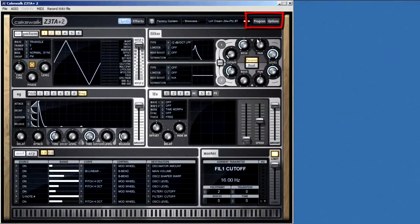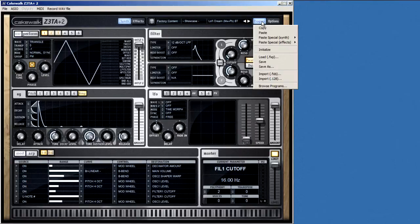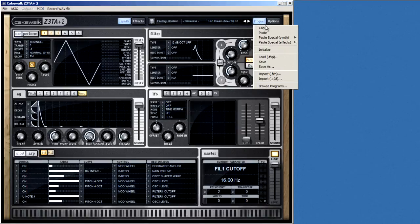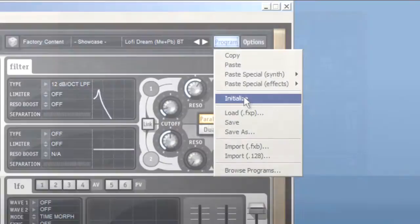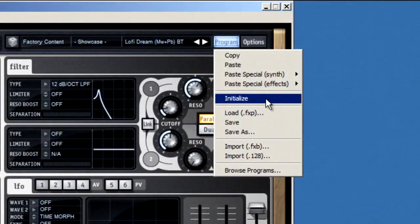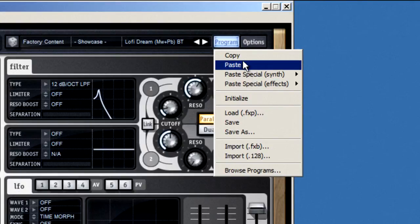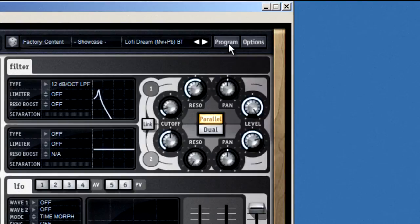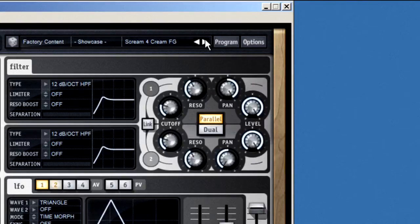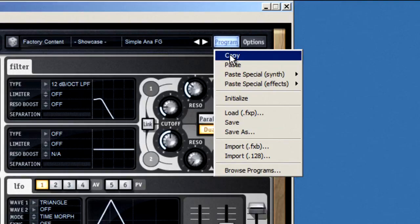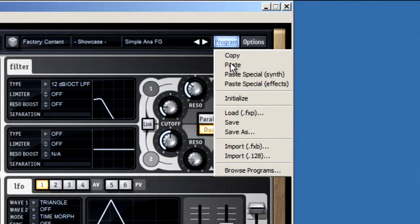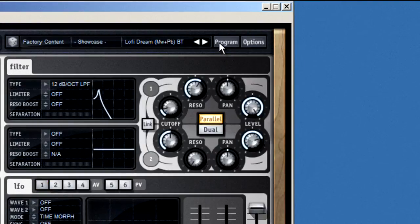Way over to the right is the program menu. A program menu might not sound all that exciting. There's some very cool stuff here. First, you have the option to initialize Zeta if you want to start building something from scratch. But, you also have the ability to copy and paste programs to create your own versions.